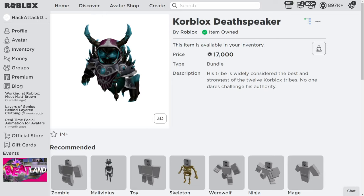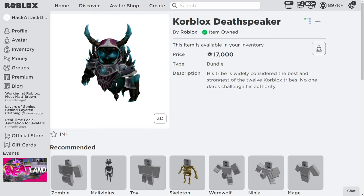How to get the Korblox Deathspeaker for free. Now you've come to this video because you don't want to spend 17,000 Robux on this character, and you've probably bought it just for the legs itself.